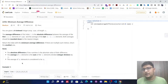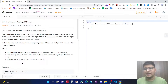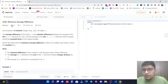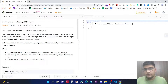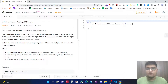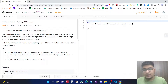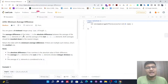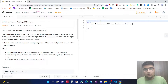Hello everyone. Today we are going to solve a LeetCode question — number 2256, 'Minimum Average Difference', which is in the medium category. The problem states: you are given a zero-indexed integer array nums of length n. The average difference of index i is the absolute difference between the average of the first i+1 elements and the average of the last n minus i minus 1 elements. We need to include the current element in the left side.